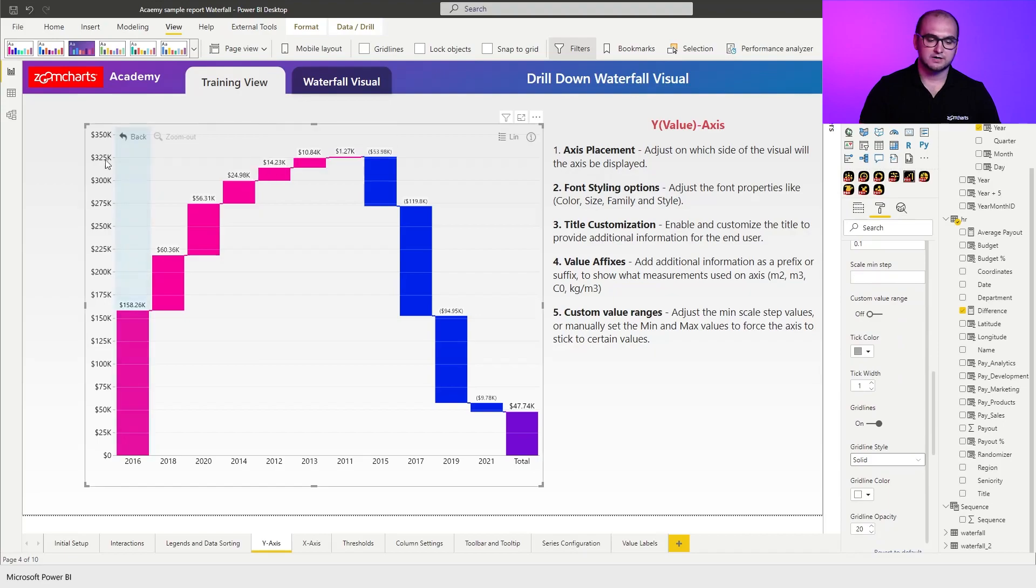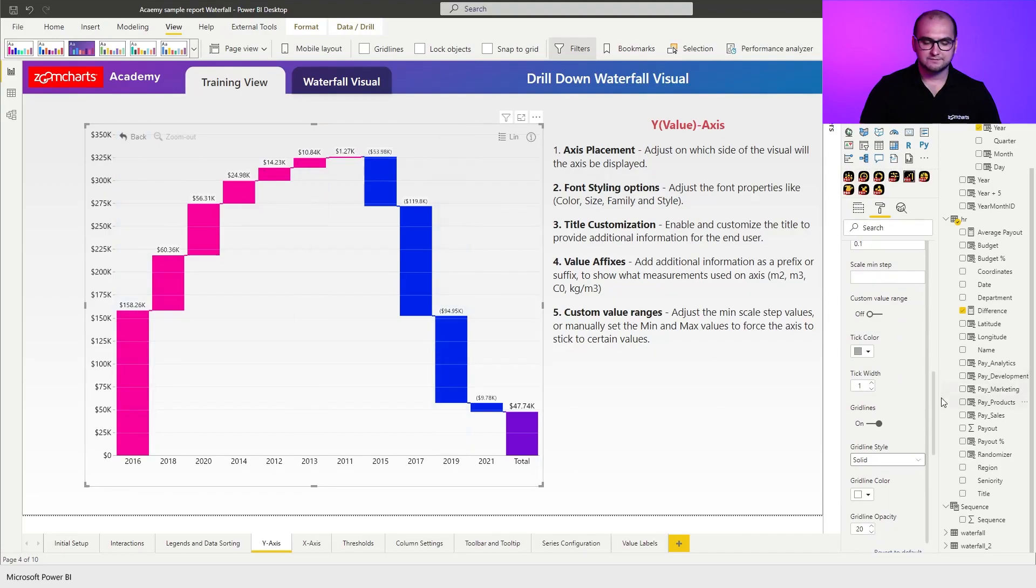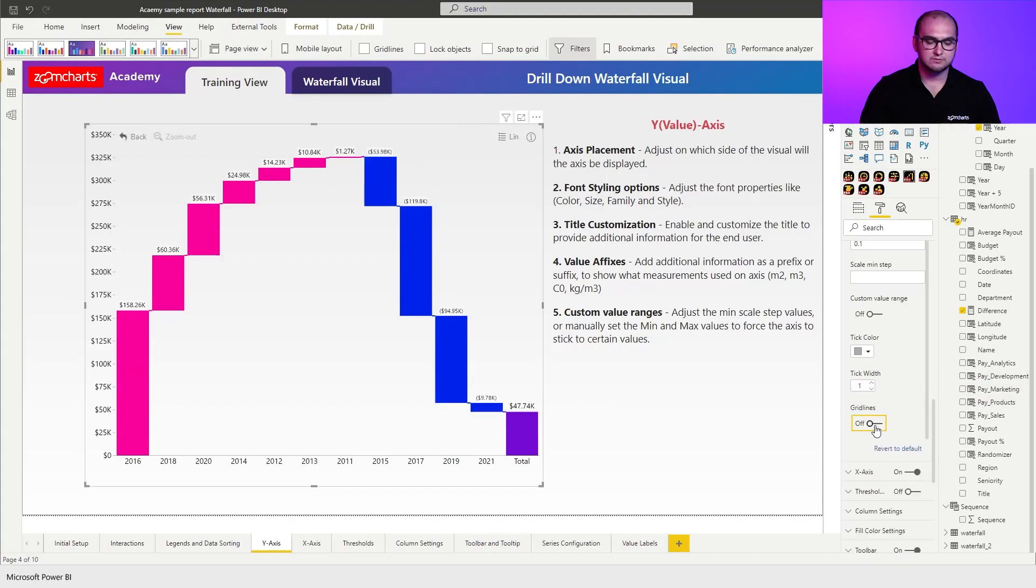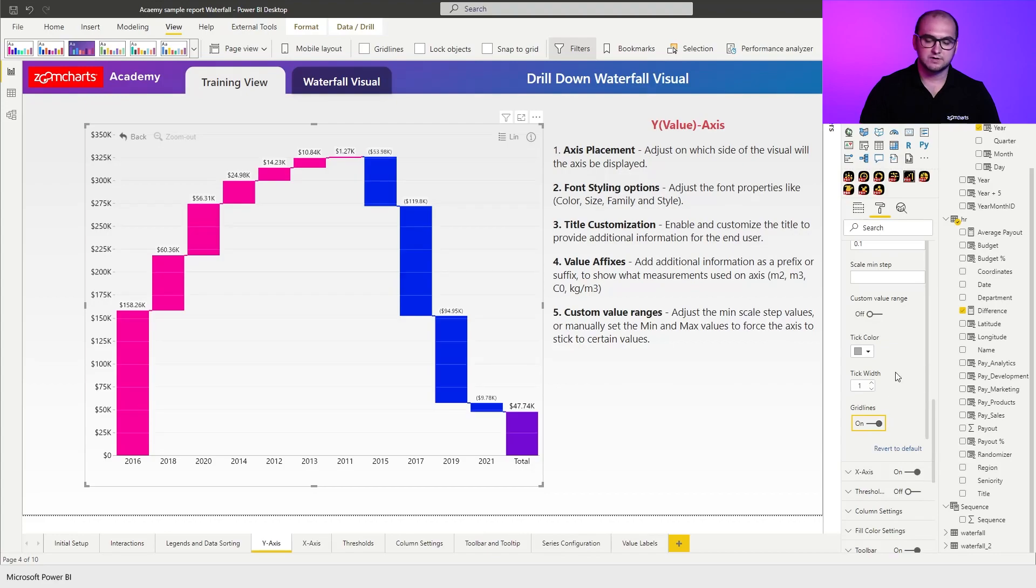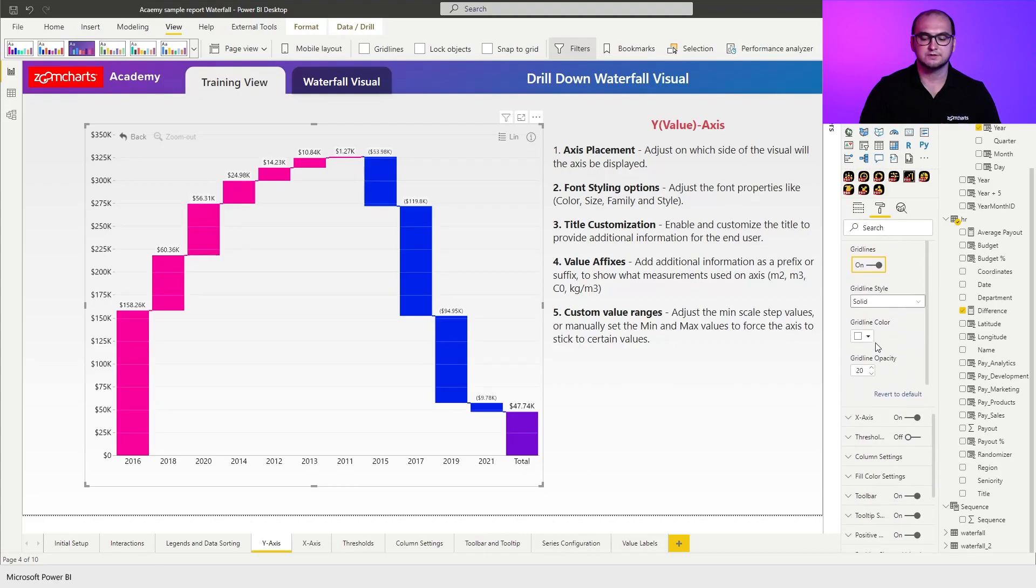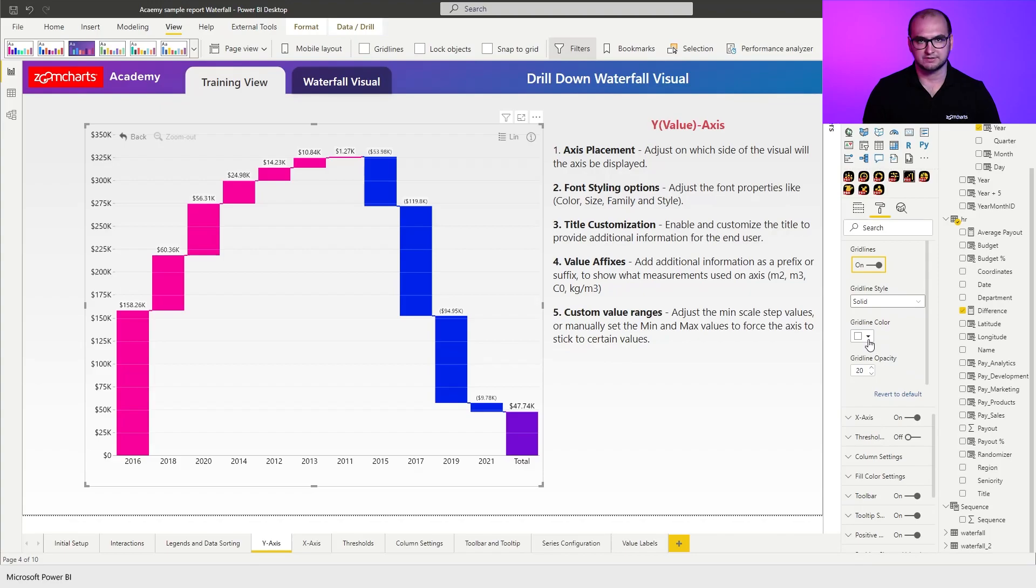Tick colors are going to be controlling these little ticks right here next to the value and afterwards you also have your grid lines so you can enable or disable them based on your preferences. If you want to make something a little bit more interesting you can also start to play around with the colors and the styles for the grid lines. All right that's going to be it for y-axis customization and I'll see you in the next video.